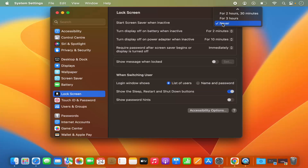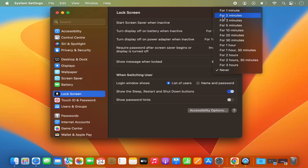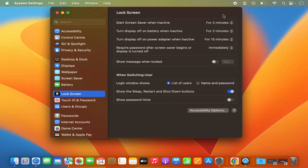If you want to once again start the screen saver, just select any time duration here and your screen saver will start after that amount of inactivity. So this is how you can disable the screen saver on your Mac operating system. I hope you've enjoyed this video and I will see you in the next video.